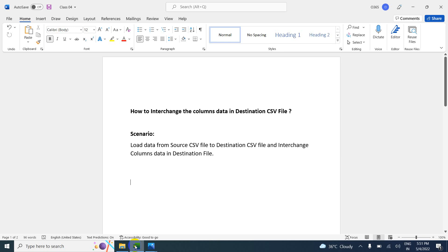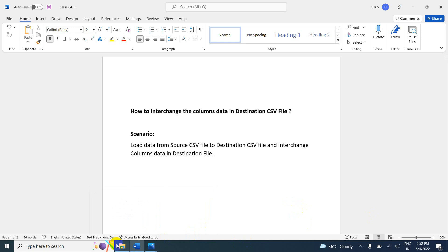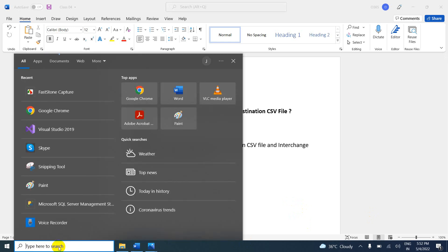In this video we are going to learn how to interchange columns data in a destination CSV file. In the previous session we already explained how to copy data from one CSV file to another CSV file. In this scenario we will load data from a CSV source file to a CSV destination file and also interchange the columns data in the destination file.